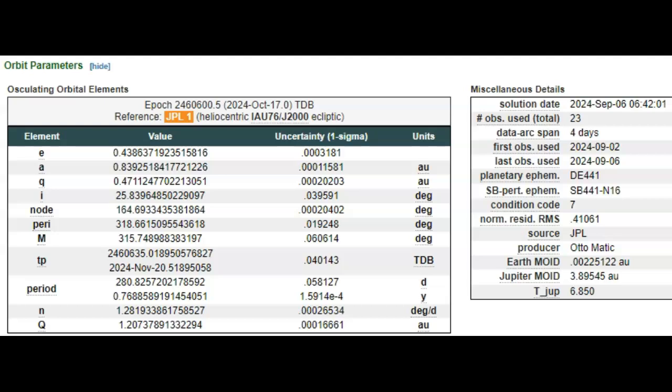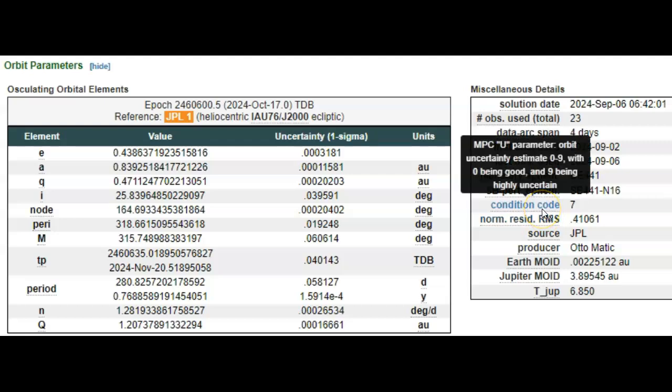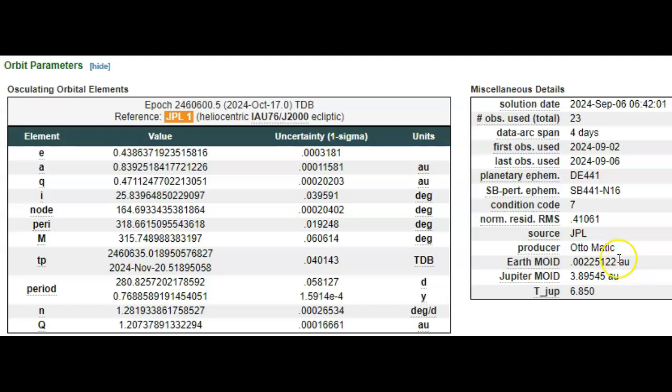2024 RR3, solution date today September 6th. Observations: a total of 23 observations over four days. I'm surprised they didn't release this data sooner and that they only have 23 observations over four days. There's a condition code of 7, zero being good, they know exactly where the rock is headed, nine being highly uncertain. Seven is much closer to highly uncertain.